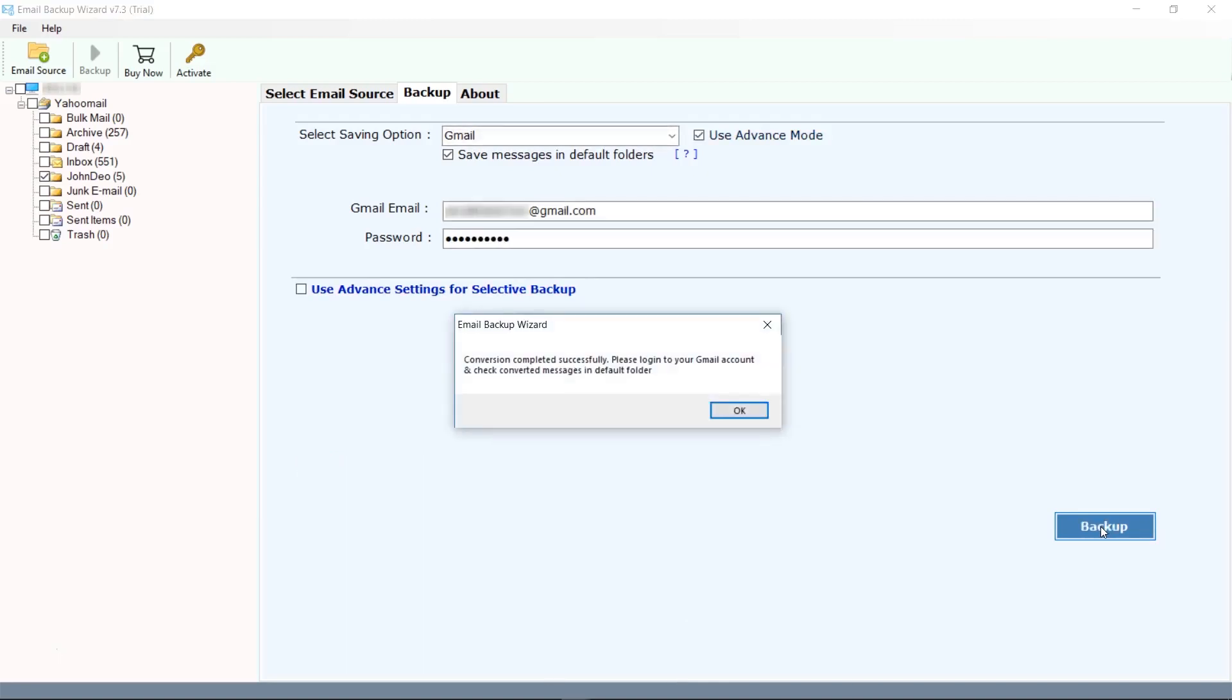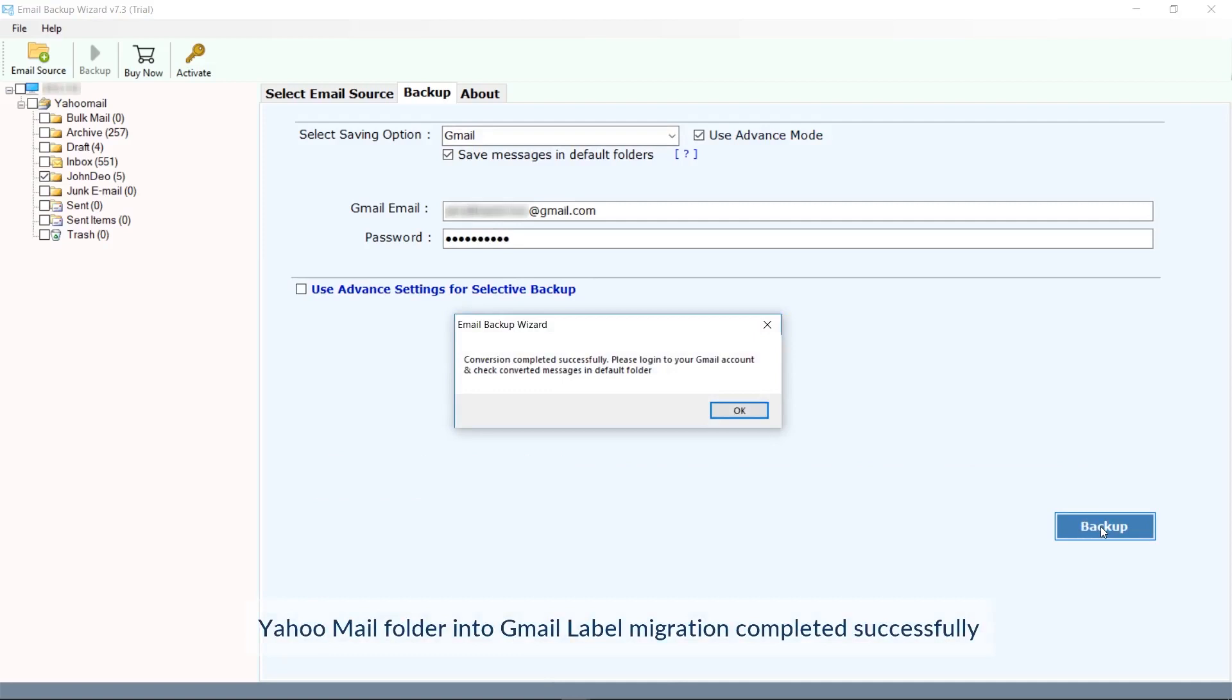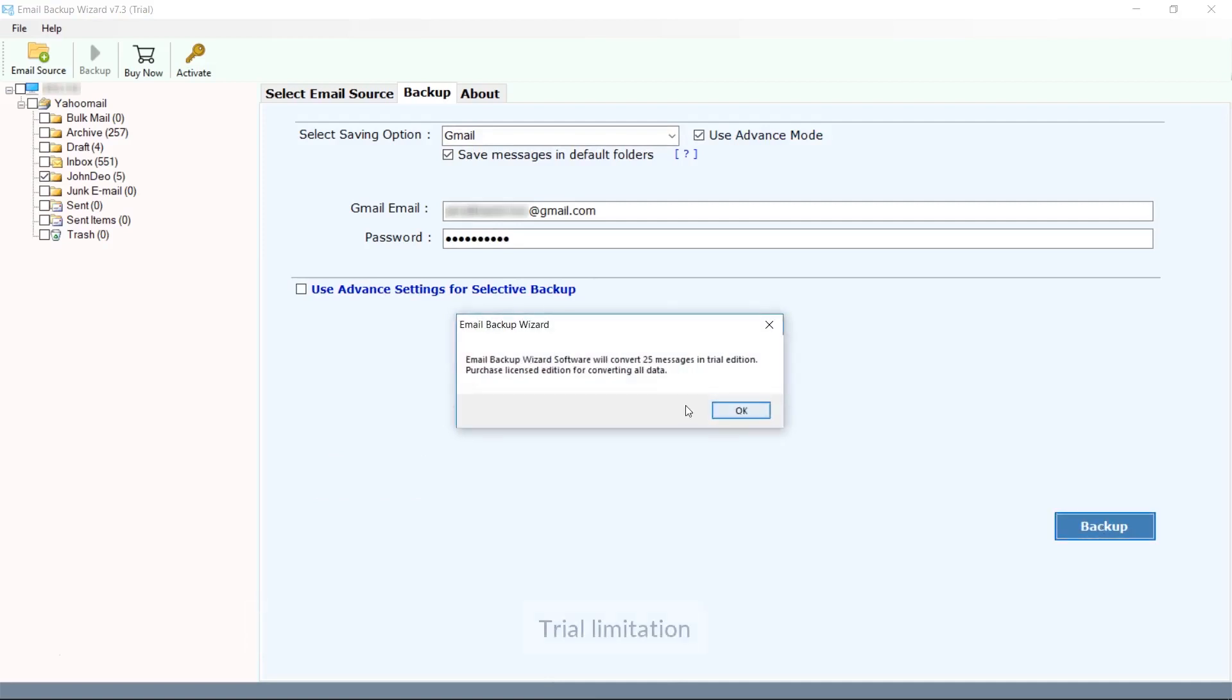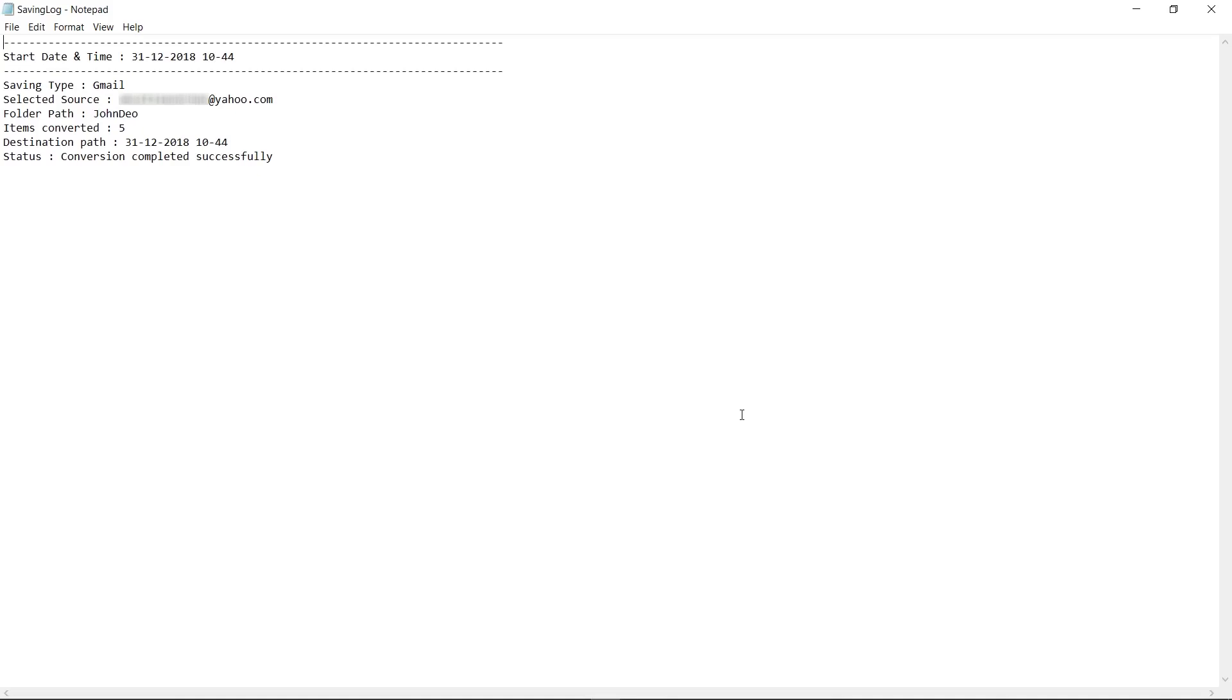This is the trial version of the software, which has a limitation of 25 emails. You can buy the software license from the link given in the description. The tool also gives a saving log text of your conversion.